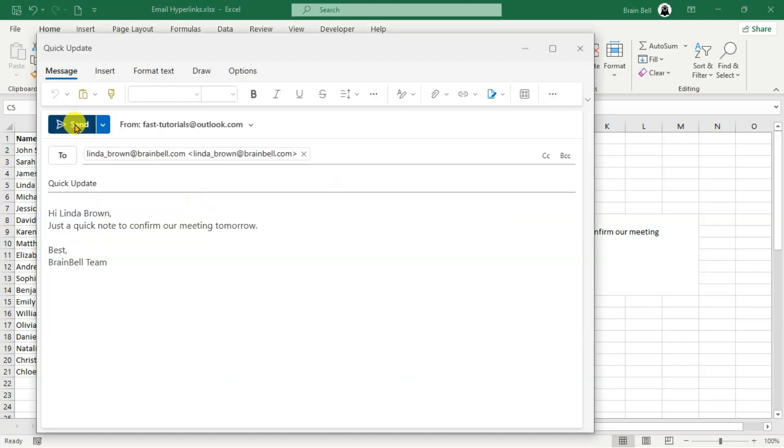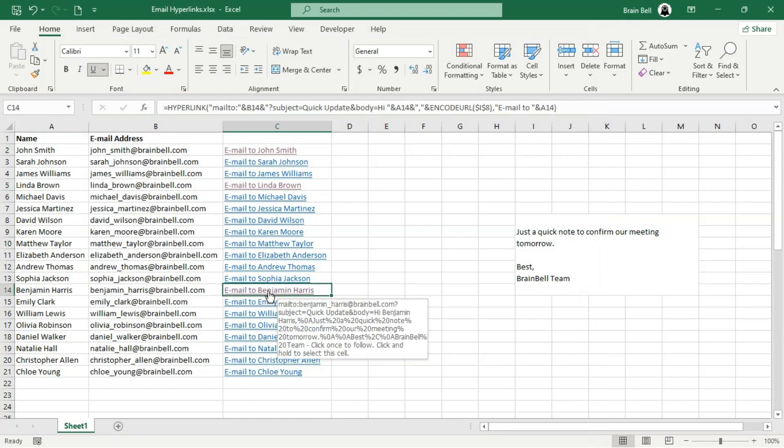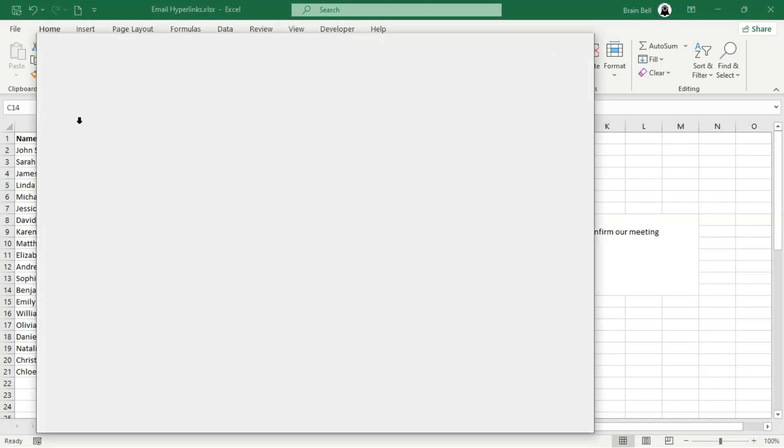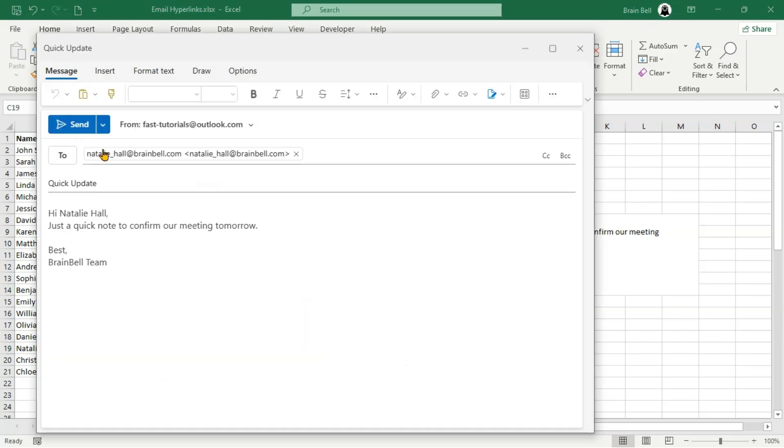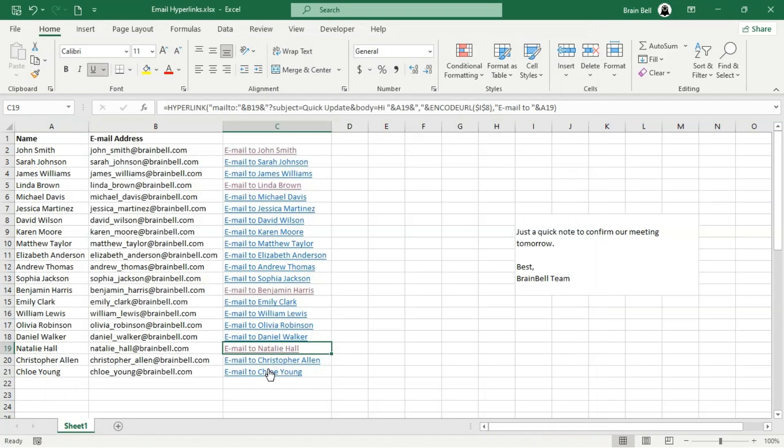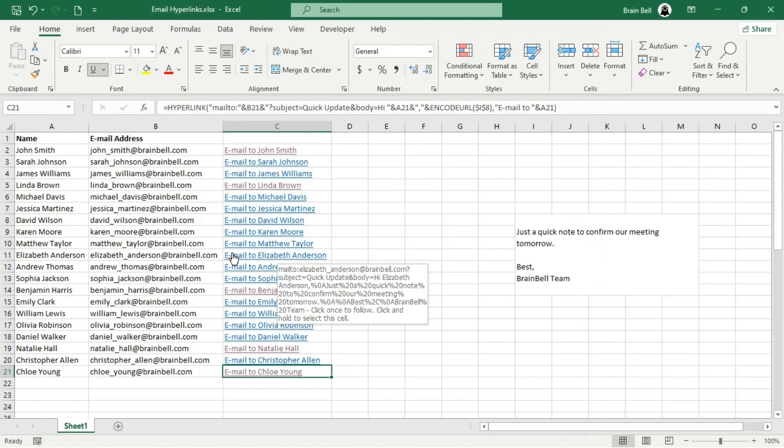This protocol opens the default email client and allows users to compose a new email. While it's commonly used in web development, we'll focus on applying it in Excel to create dynamic email links.